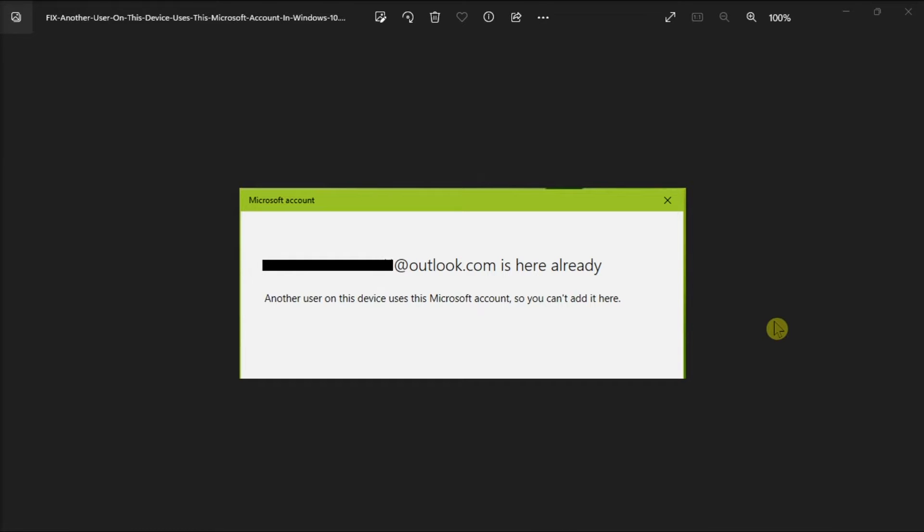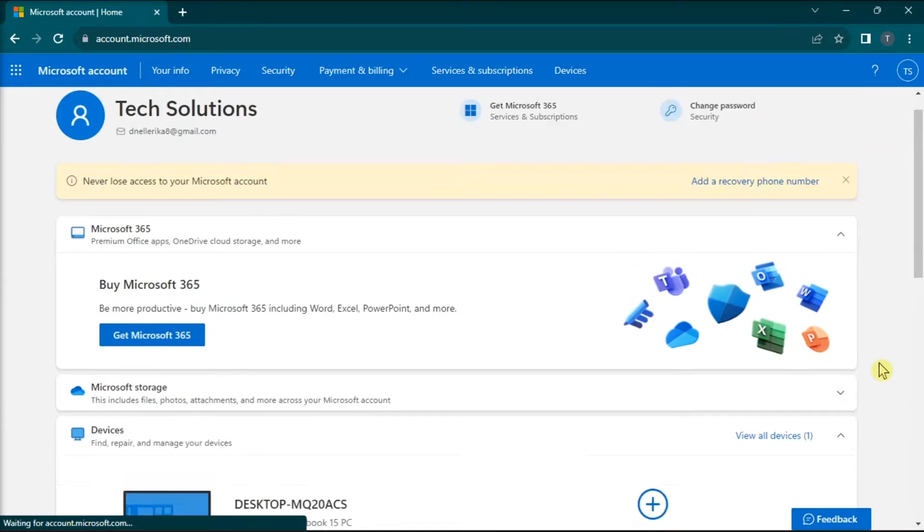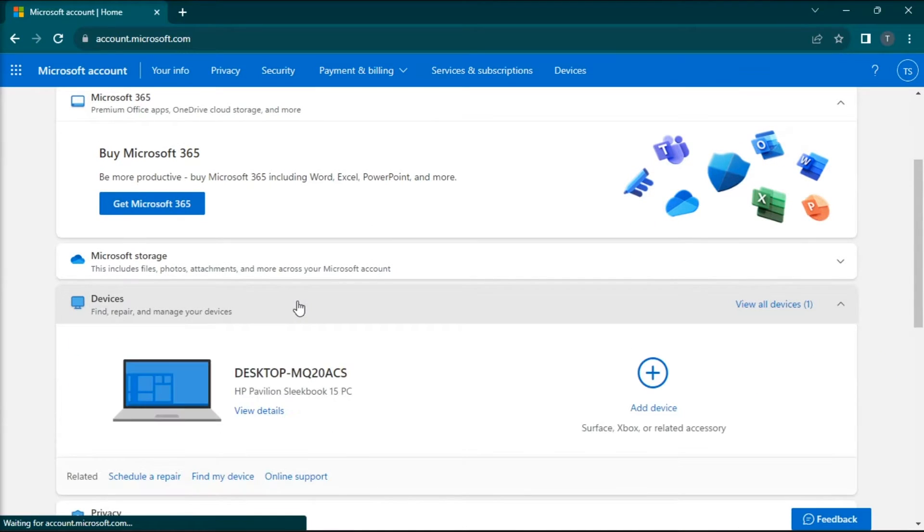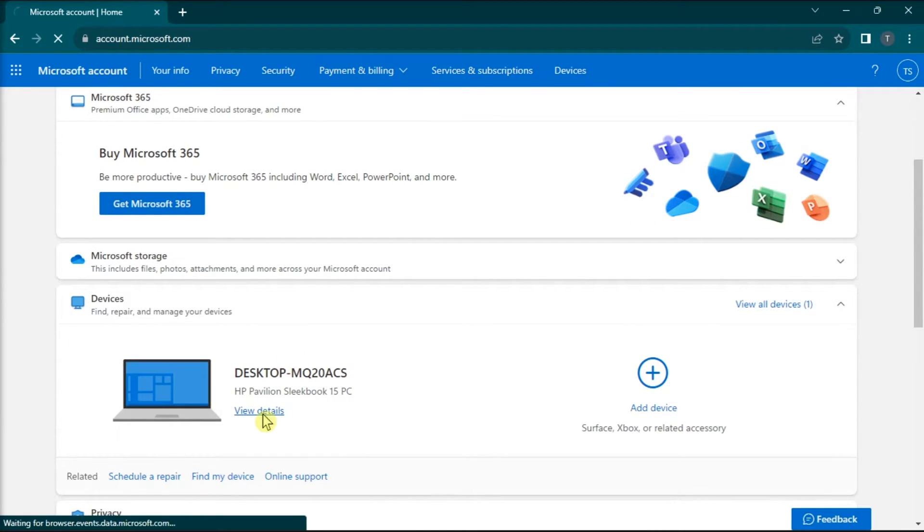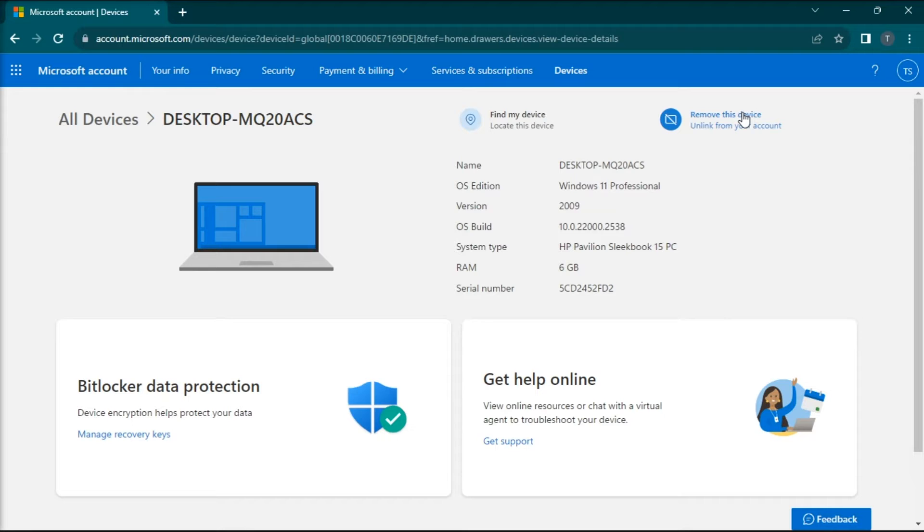What you can try to do first is to remove the device from your Microsoft account. To do it, go to your Microsoft account website, log in to your account, go to Devices tab, select the device, then click on the remove hyperlink, then click remove. Once done, restart your device and then try signing in again.